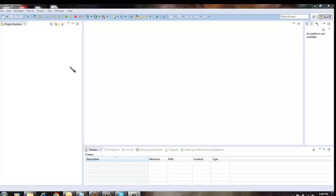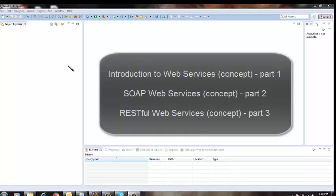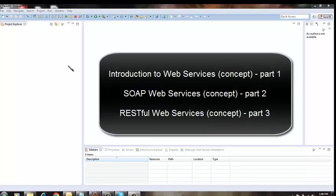Hello guys and welcome to the Gonto series. In the last lessons of Gonto series web services, we talked about the concepts of SOAP and RESTful web services.